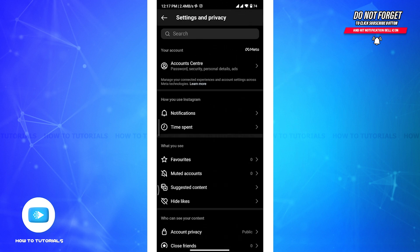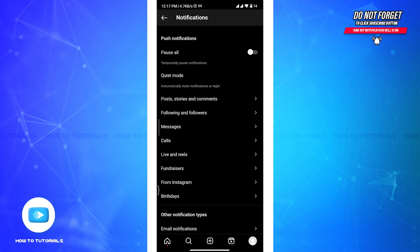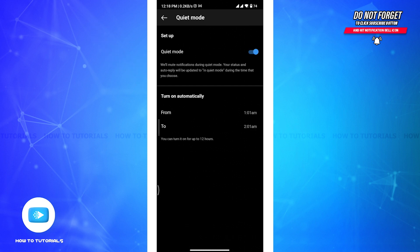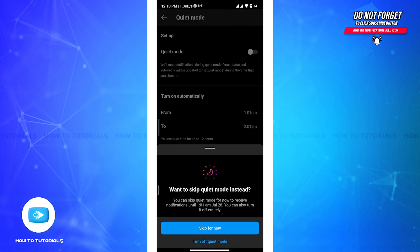And there in the Settings and Privacy section, choose Notification. And there you will be able to see this quiet mode option. Now tap on that option and then tap on the toggle to switch it off.